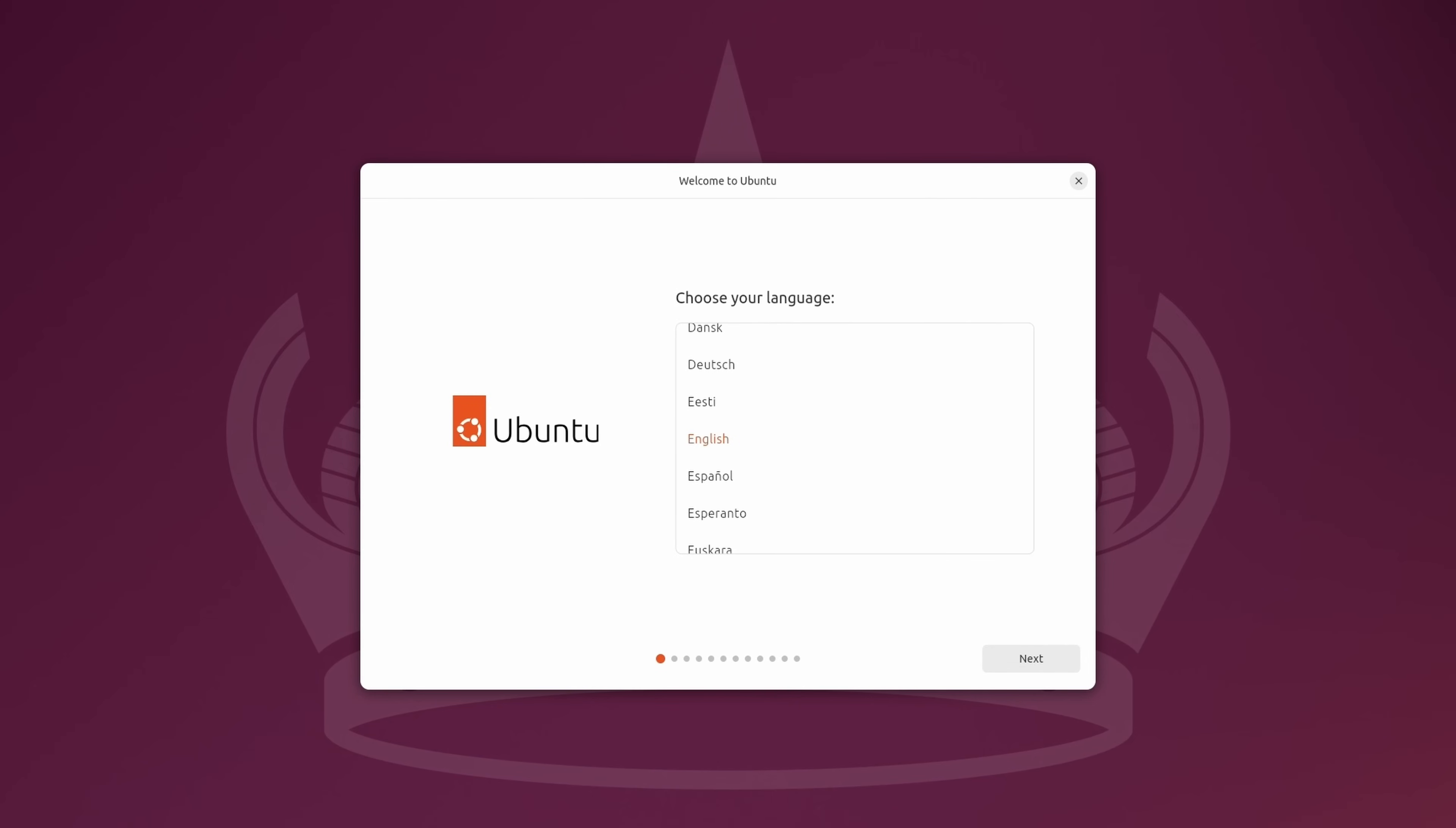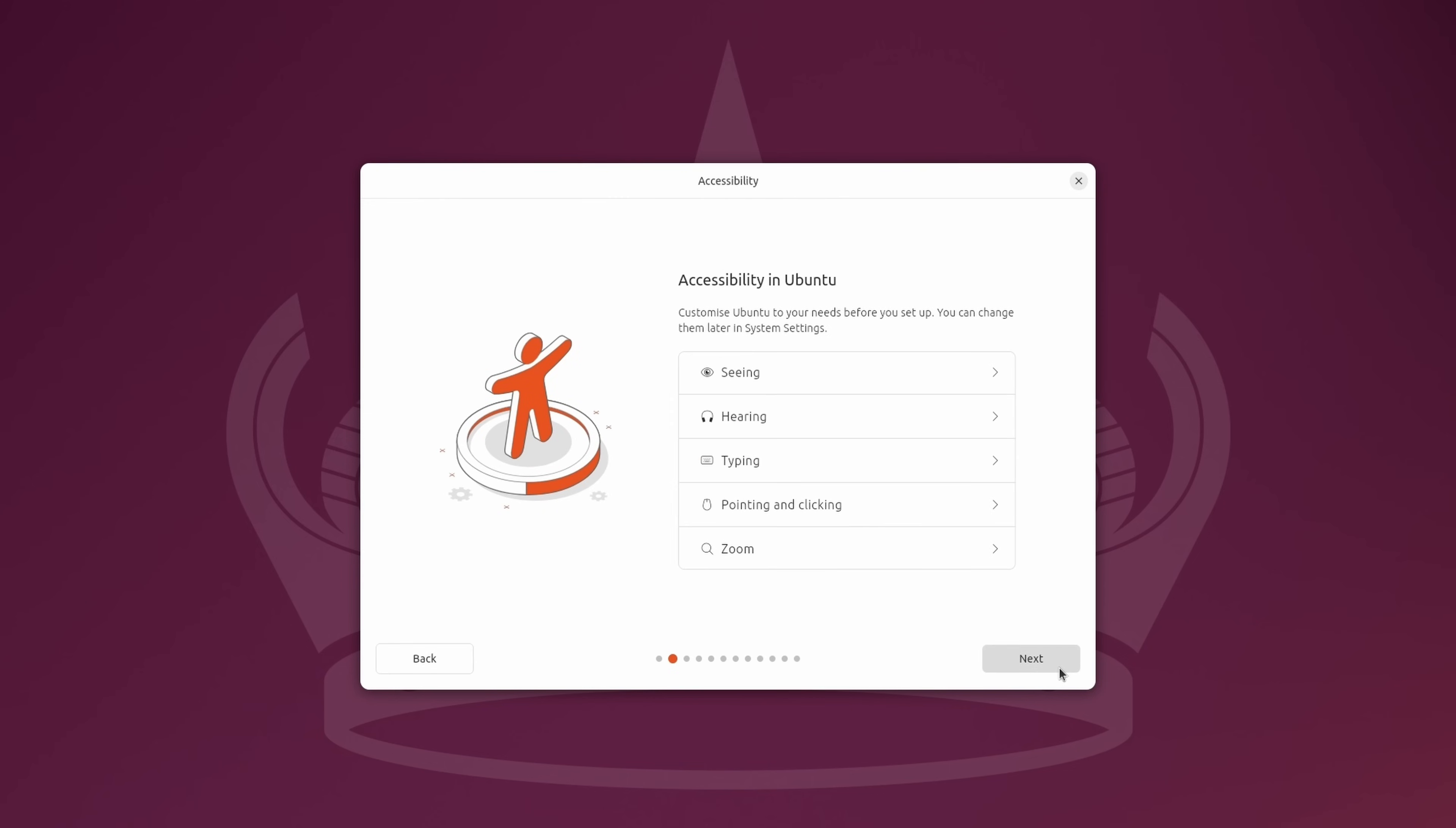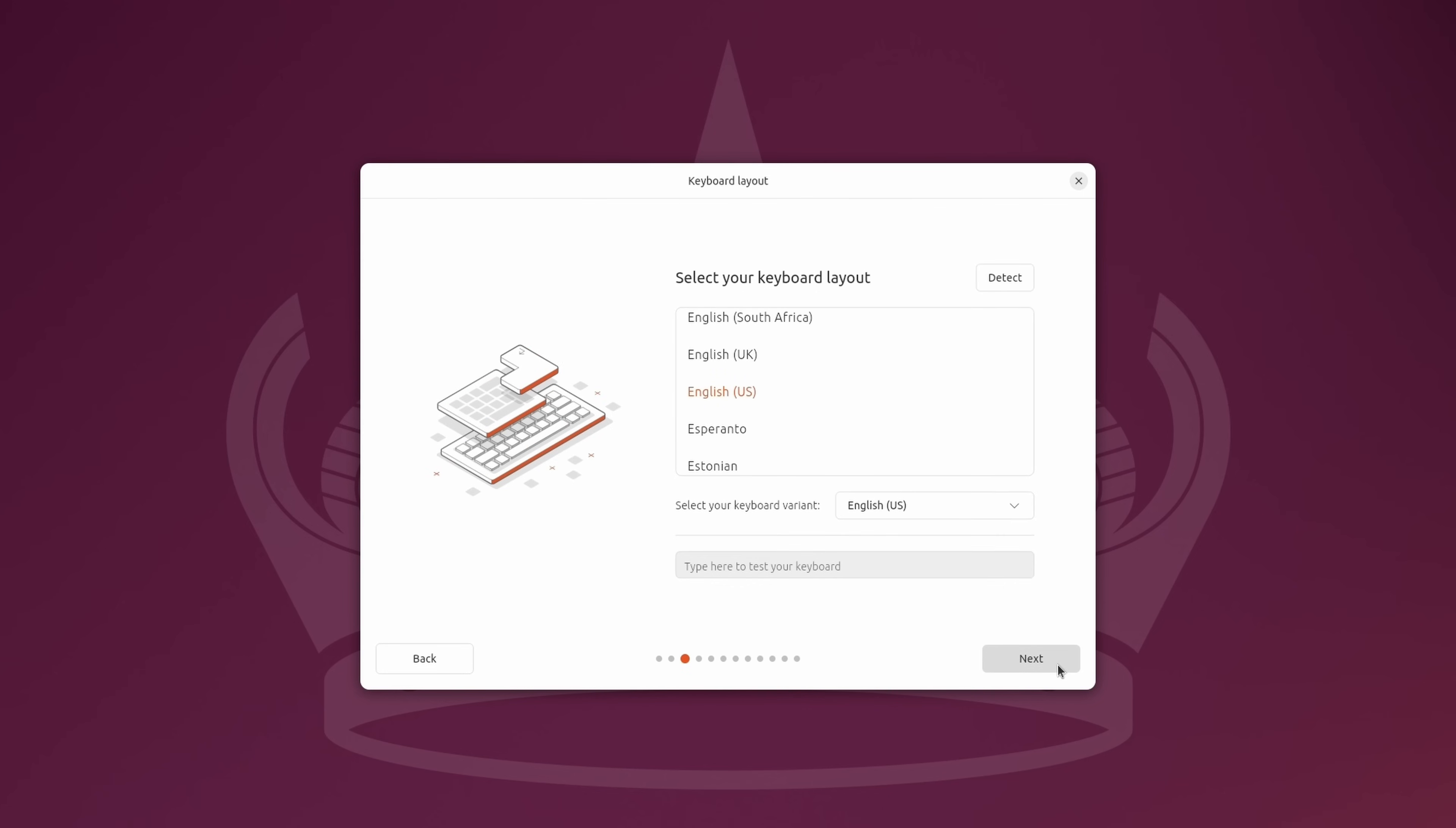And it looks like we're ready. So what we'll do is choose our language. On my end, I'll leave it on English and I'll click Next. If you need any of these features right here, feel free to browse these features and activate any that you might need. And once you've done that, click Next. On the next screen here, we're going to choose our keyboard layout. I'm going to leave mine on the default. If you need to change this, go ahead and select your keyboard type up here. And you could test it by typing into this box right here. I'll click Next.